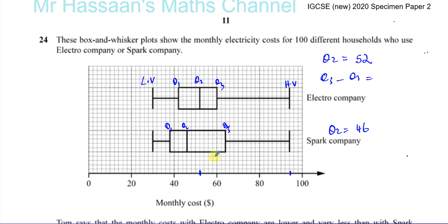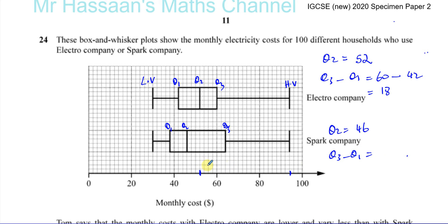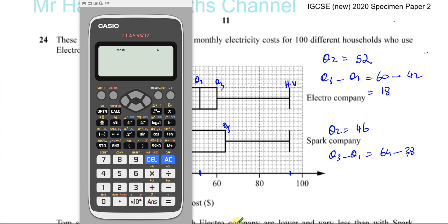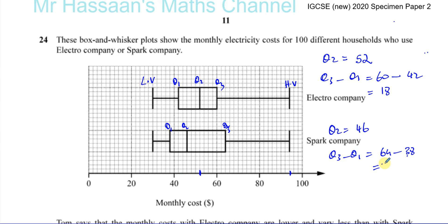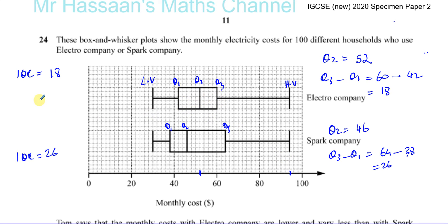For the Electro Company, Q3 is exactly 60 and Q1 is 42, so the interquartile range is 60 minus 42, which is 18. For the Spark Company, Q3 minus Q1 is 64 minus 38, which gives us 26. So the interquartile range for Electro Company is 18 and for Spark Company is 26.